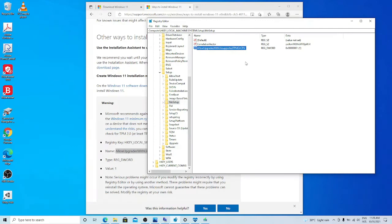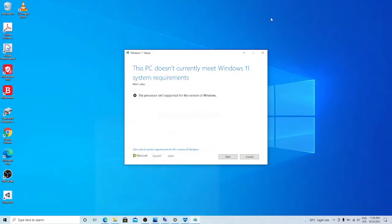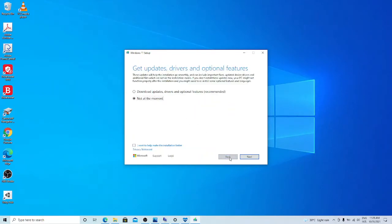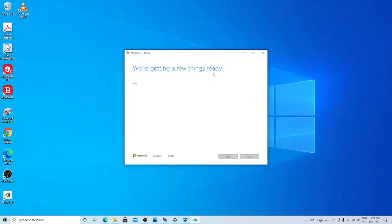After I add in the registry, close registry editor. Let's go back to Windows installation setup. Go back, try again one time. Then you will see that it progress without refusing to proceed.